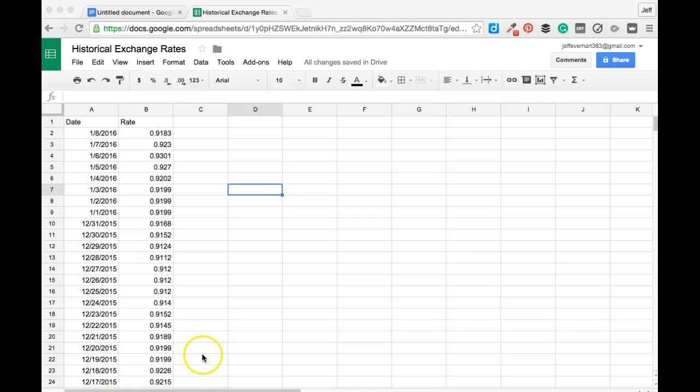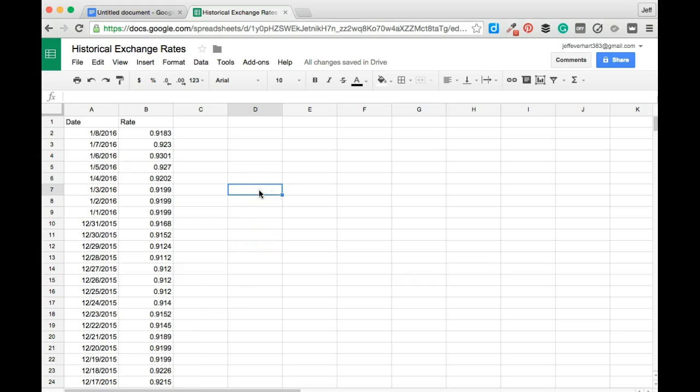Welcome. In this short tutorial video we're going to take a look at how to merge cells using Google Sheets. Occasionally when we're working with and formatting spreadsheets, you might have a piece of information that is too large to display in one cell alone.